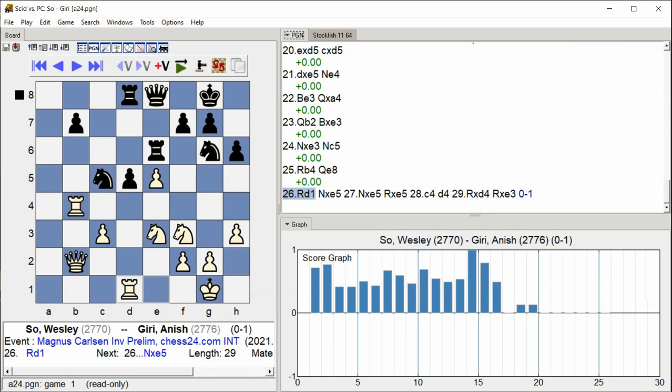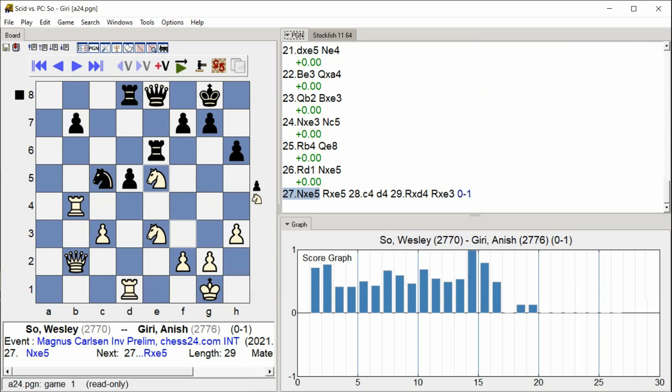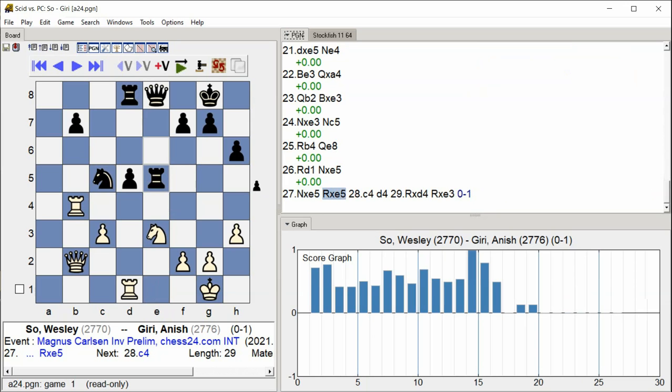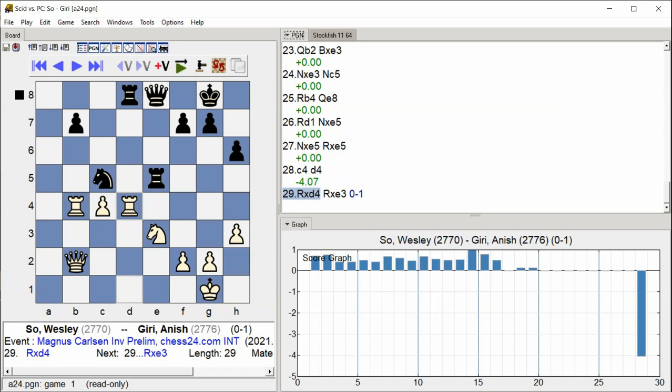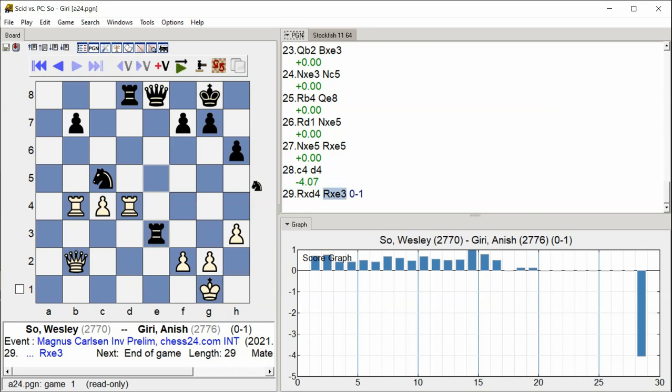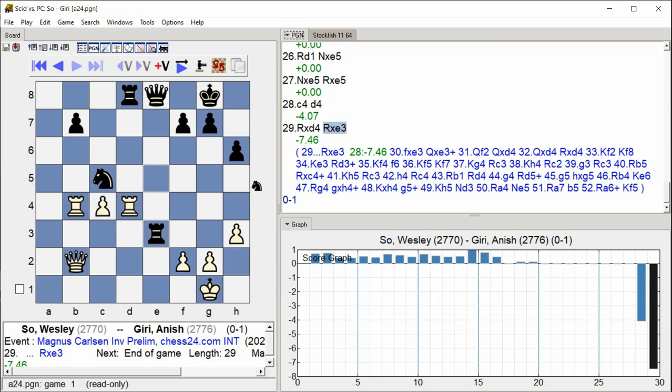Knight takes C5, Rook takes C5, C4, D4, Rook takes D4, Rook takes C3, Rook takes C4, Rook takes D4